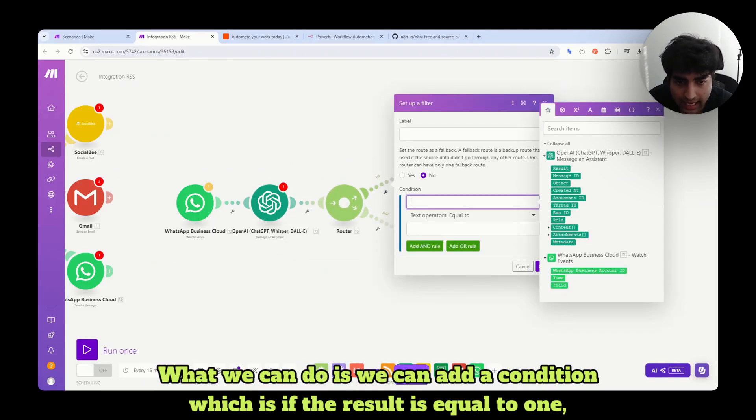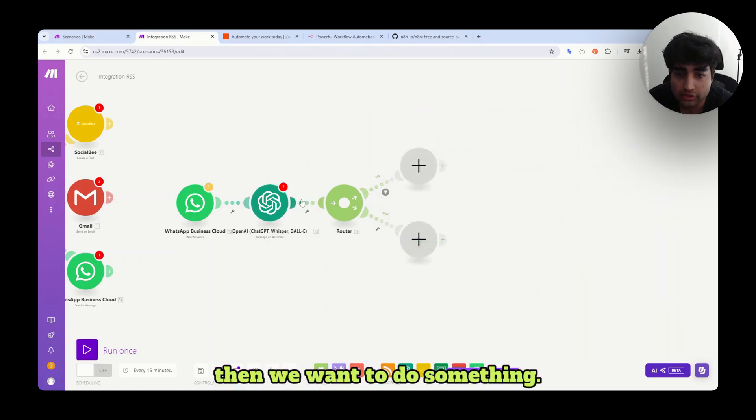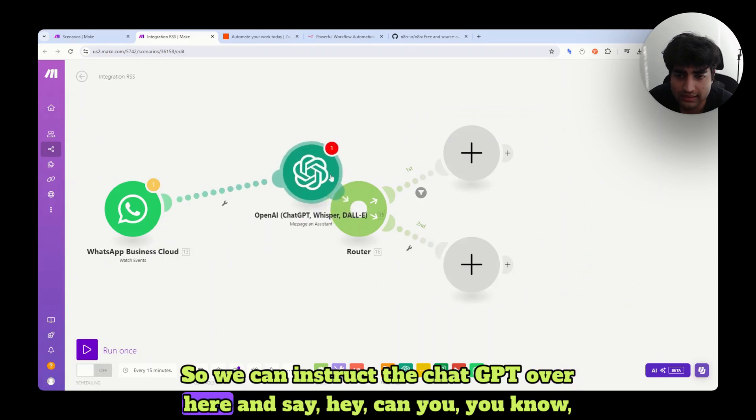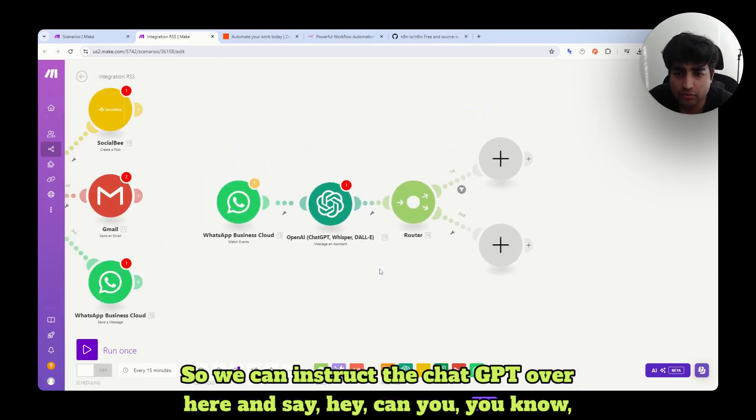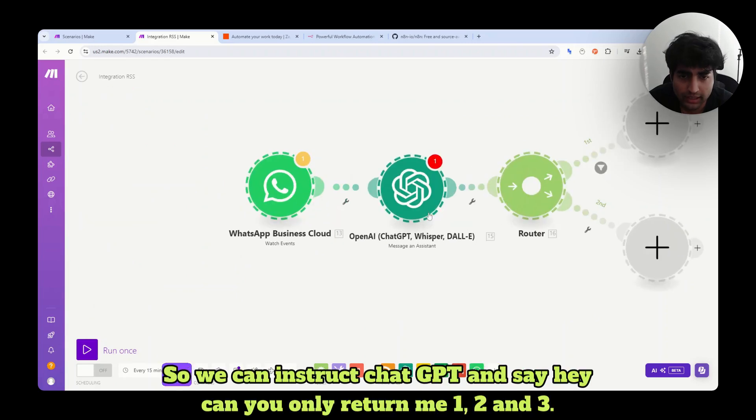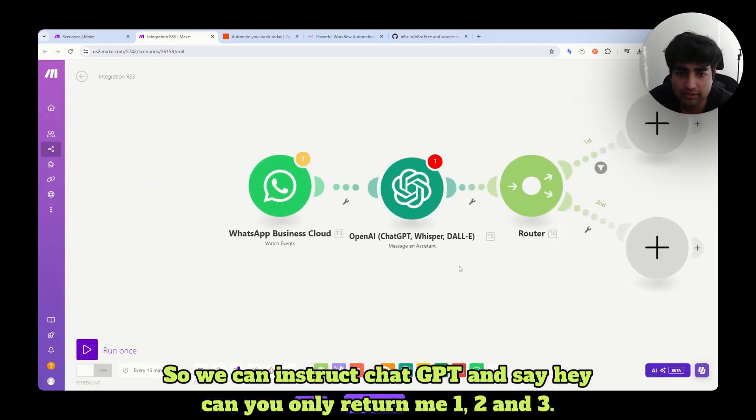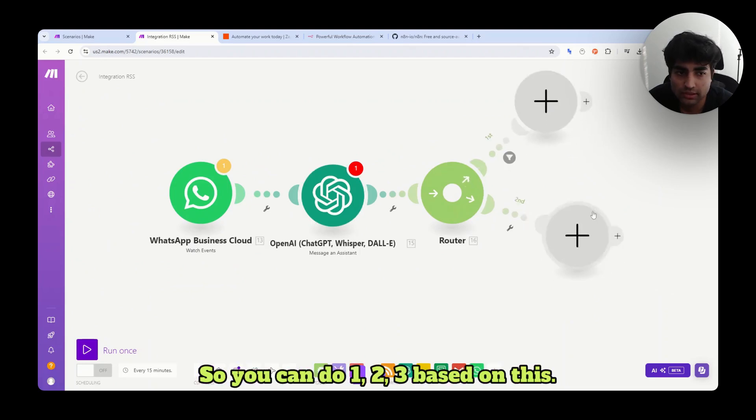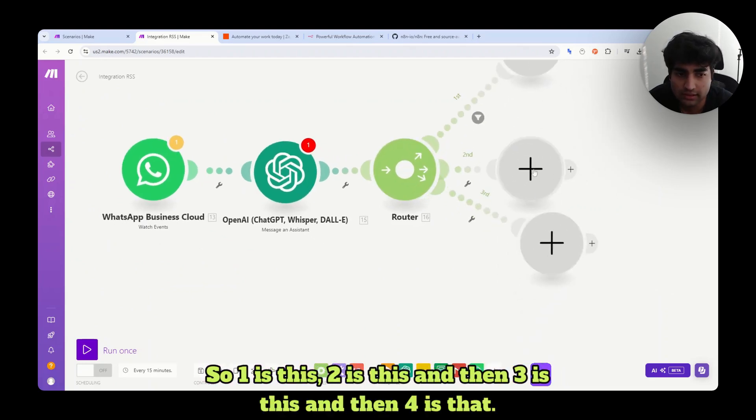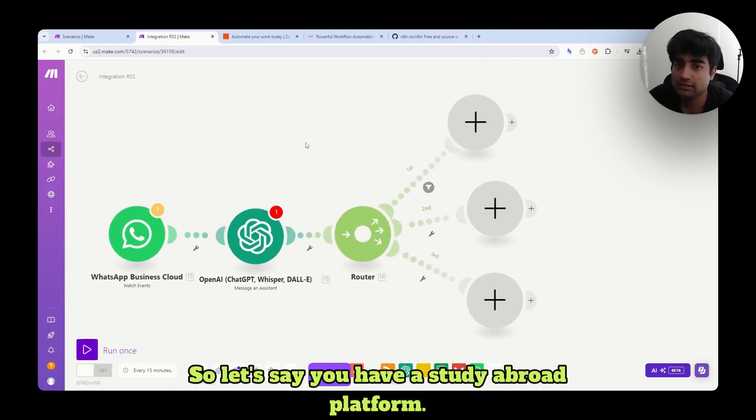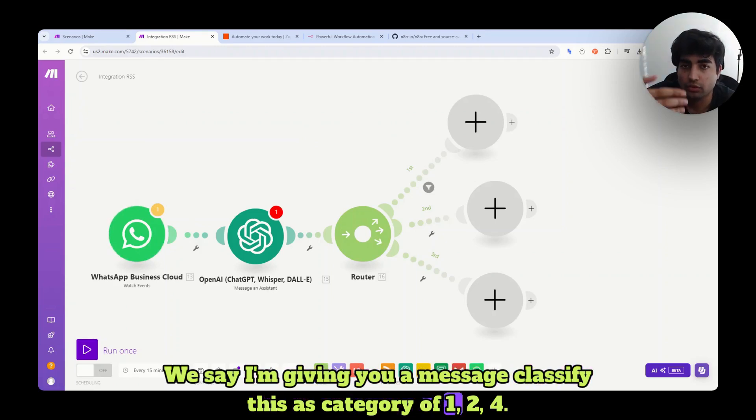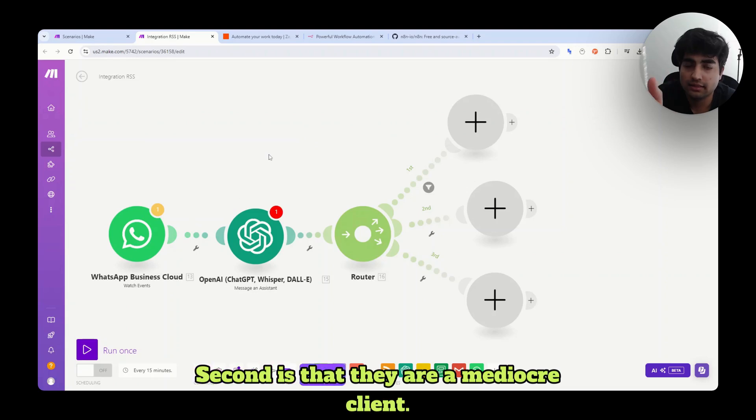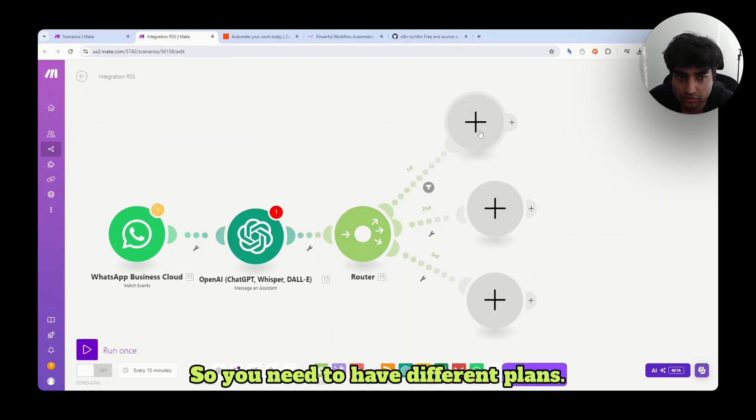What we can do is we can add a condition, which is if the result is equal to one, then we want to do something. So we can instruct the ChatGPT over here and say, hey, can you only return me one, two, and three? So it will only return one, two, and three. So you can do one, two, three based on this. So one is this, two is this, and then three is this, and then four is that. So you can use this for lead generation, for example. So let's say you have a study abroad platform. We say, I'm giving you a message, classify this as category of one, two, four. First is they are a rich client. Second is that they are a mediocre client. Third is they don't have any money. Fourth is they are broke. So you need to have different plans.